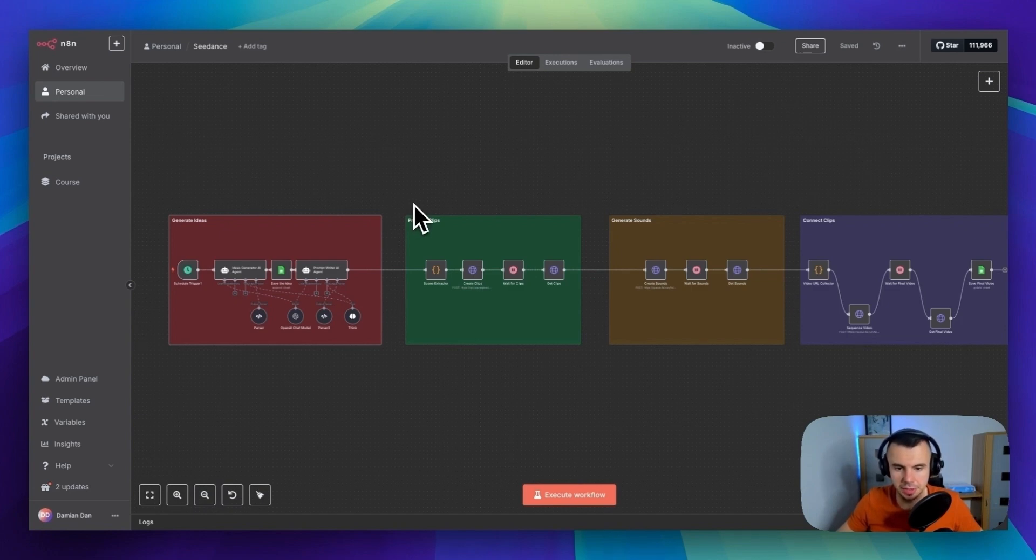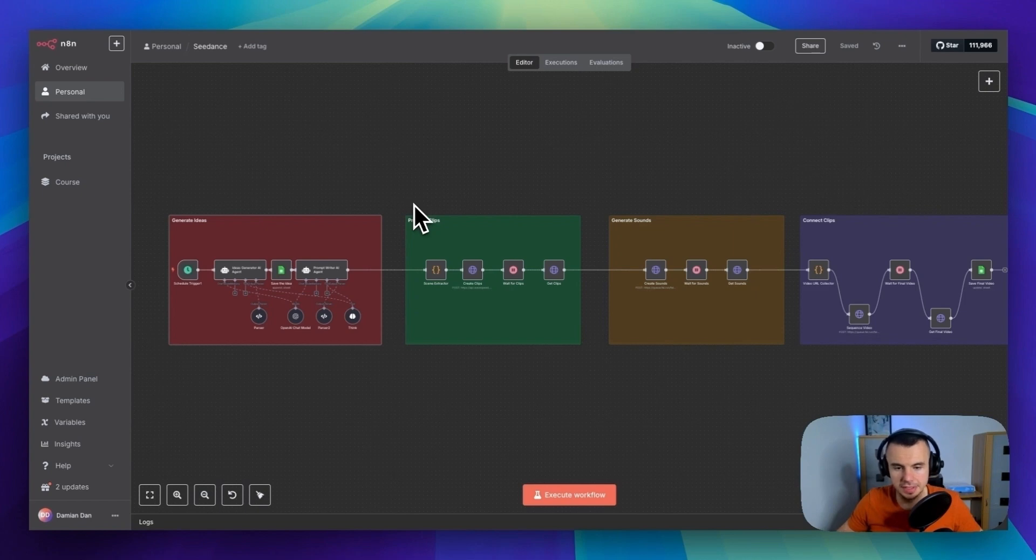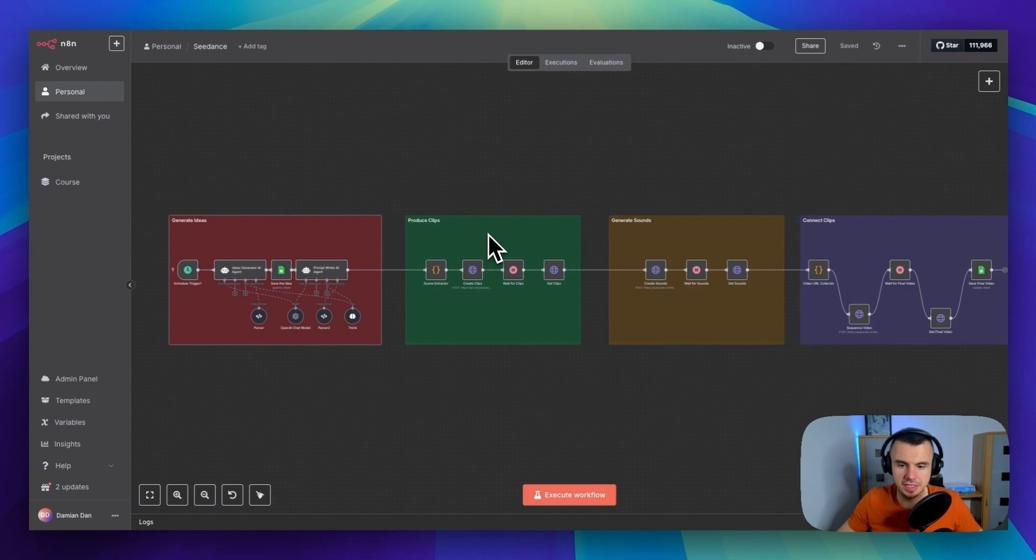The whole thing costs around 93 cents per video, which is incredibly cheap compared to what you would pay with other models. You would need to pay over 20 bucks using VO3 for the same output, for the 30 second video.